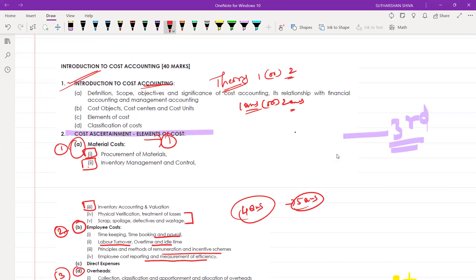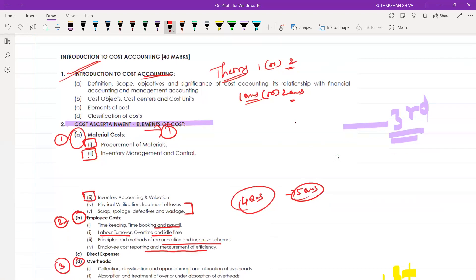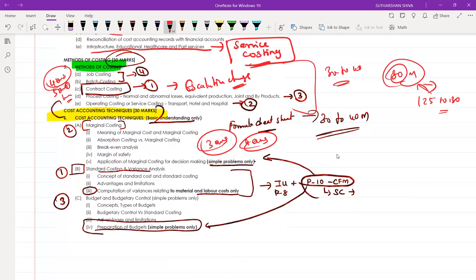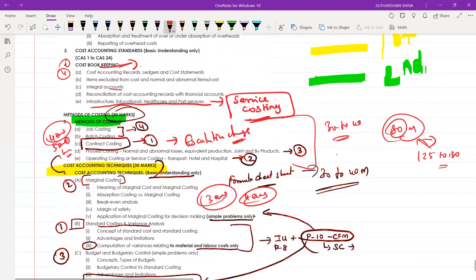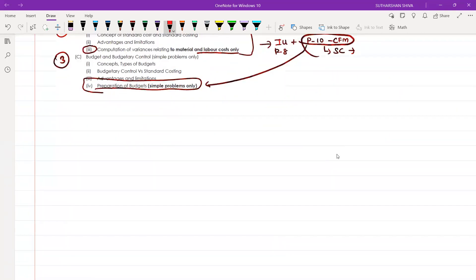Each and every chapter has good weightage. The reason I'm emphasizing marginal costing, standard costing, and budgets is that for your Group 2 preparation it will also be helpful. For those going to clear exams and come to CMA Final, it will become more and more easy because you are focusing on the same things again and again. You can follow this step-by-step plan.